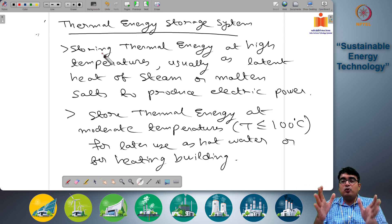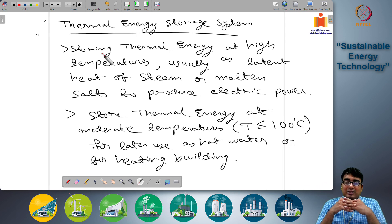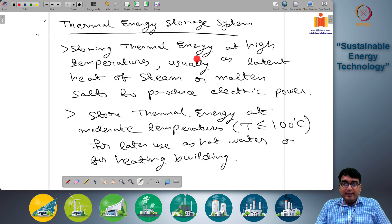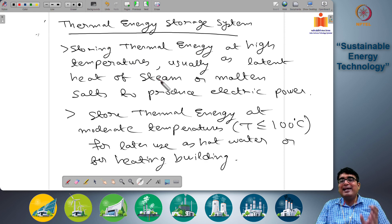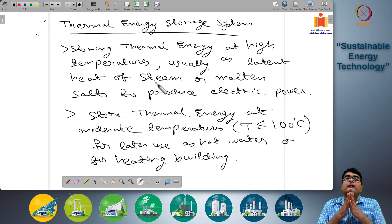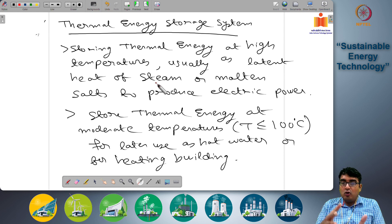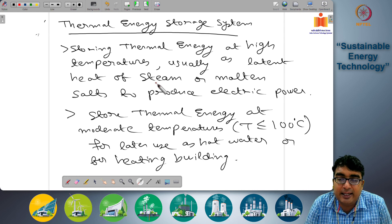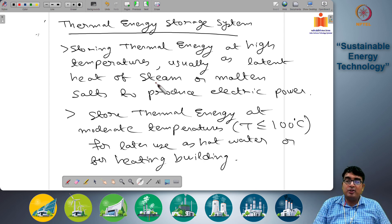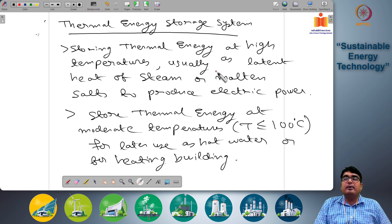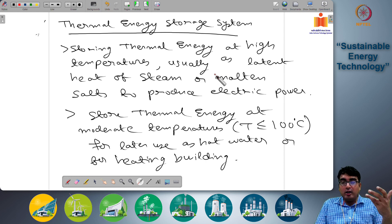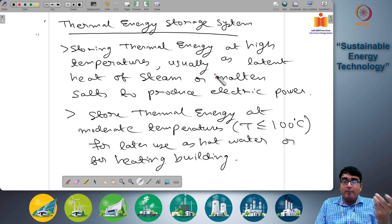There are two main types of thermal energy storage systems in use. The first involves storing thermal energy at high temperatures, usually as latent heat of steam or molten salts, to produce electrical power. Thermal energy is primarily stored in order to convert it later into electrical energy. Just to recall, latent heat is the heat that is absorbed or released by a substance as it changes phase.